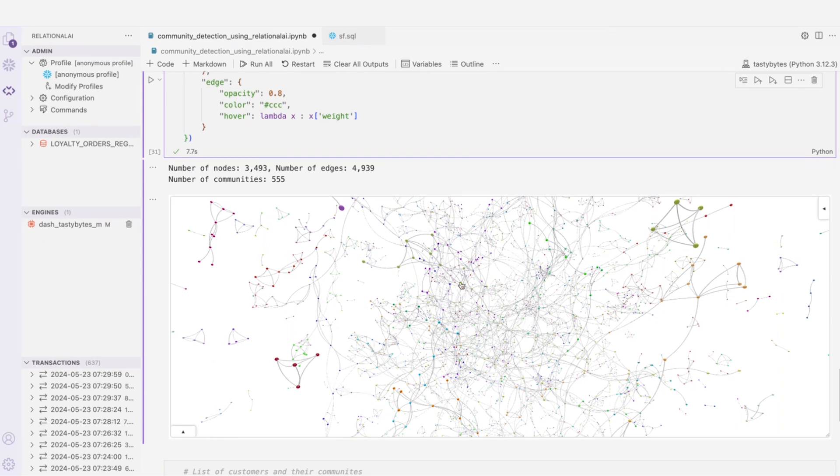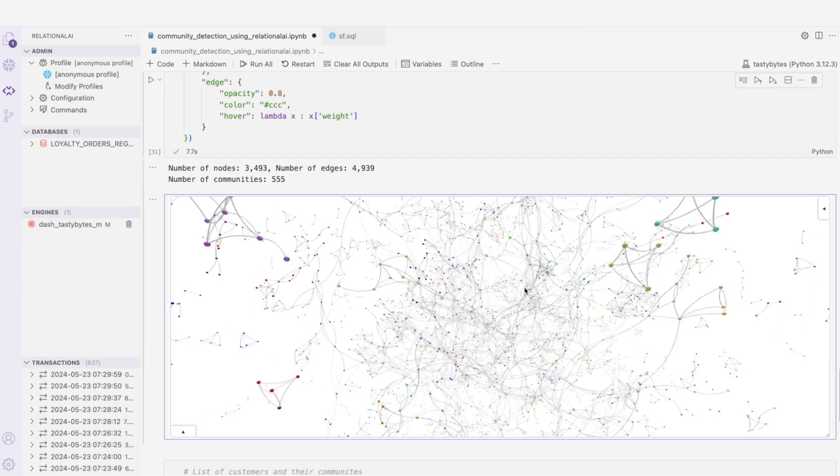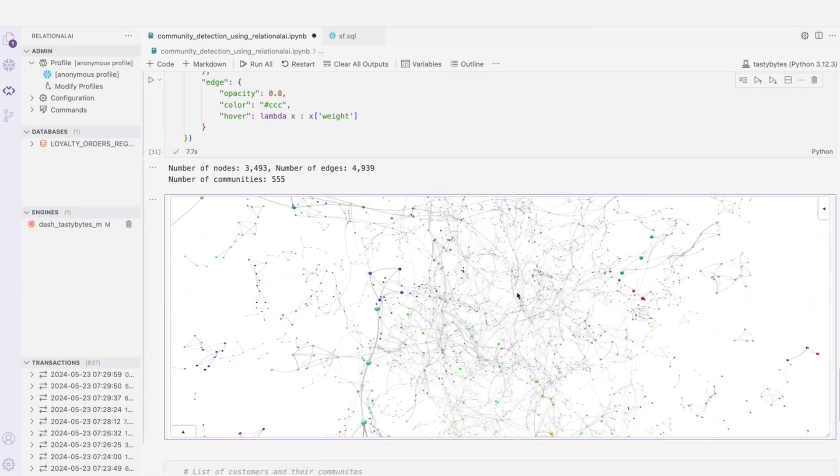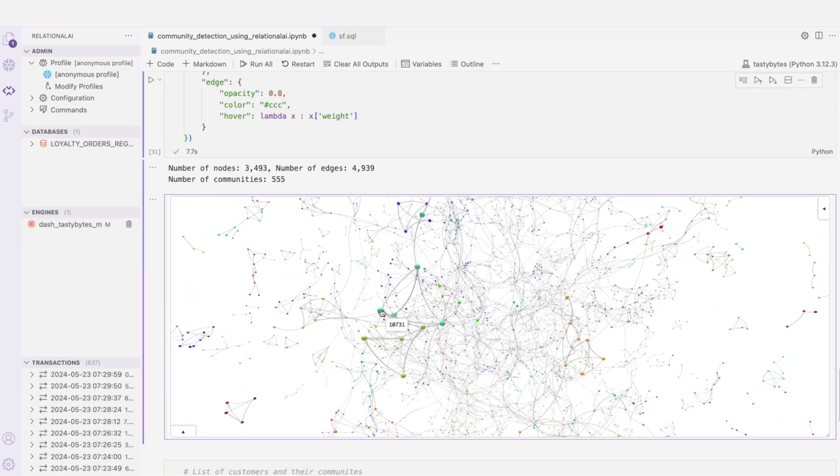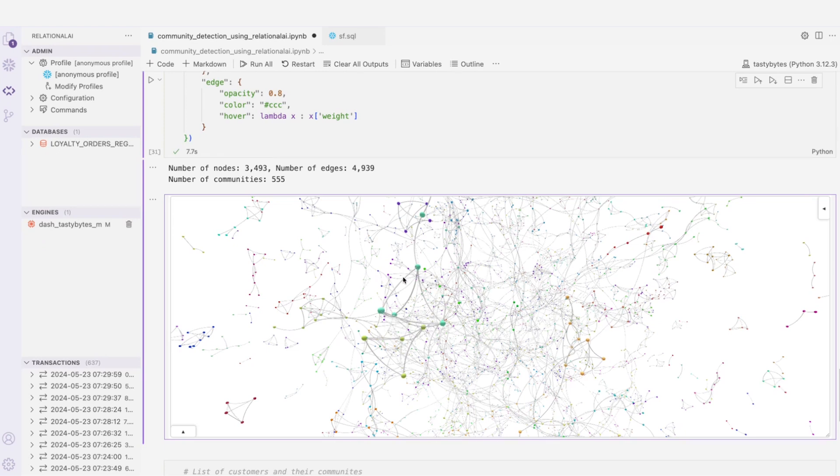Let's take one of these as an example. This tells you the customer ID and the edge between these two customers tells us how many times they've ordered meals together at the same food truck within a 20-minute window. Pretty amazing, right?